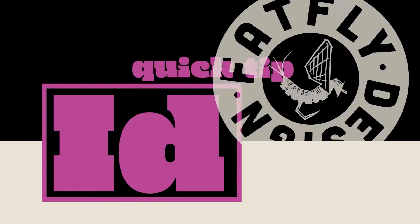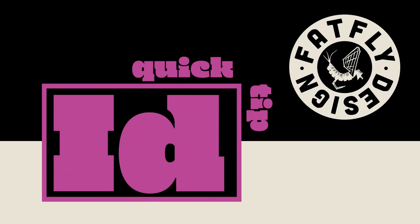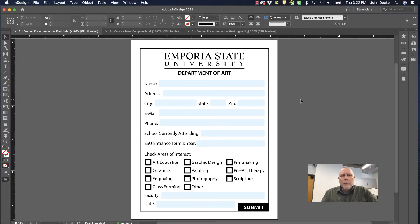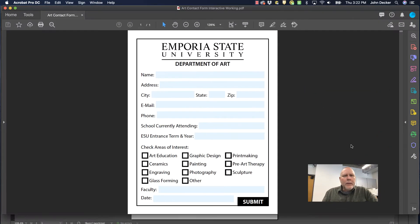Another InDesign quick tip by FatFlyDesign. In this video I'm going to walk you through how to create an interactive form in Adobe InDesign and then export it as an interactive form so that you can open it up in Adobe Acrobat and anyone can fill it out and use it.